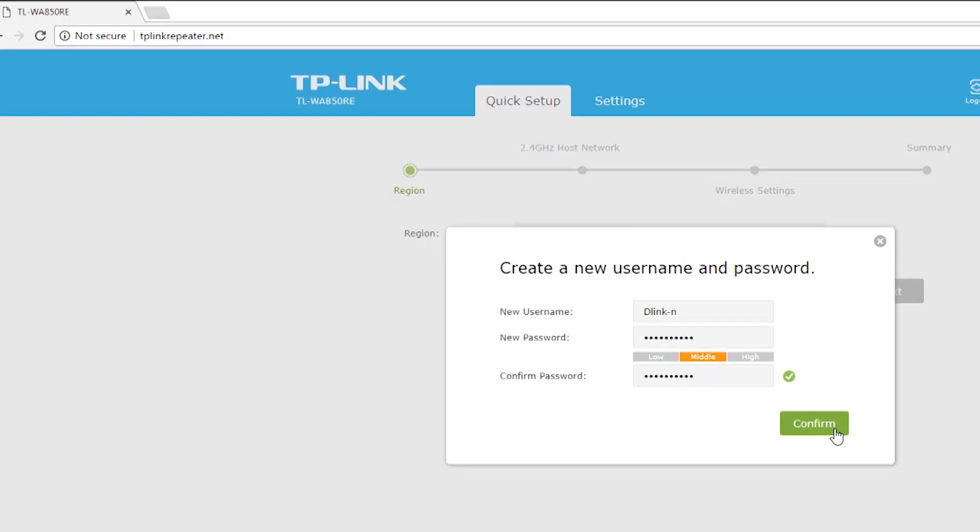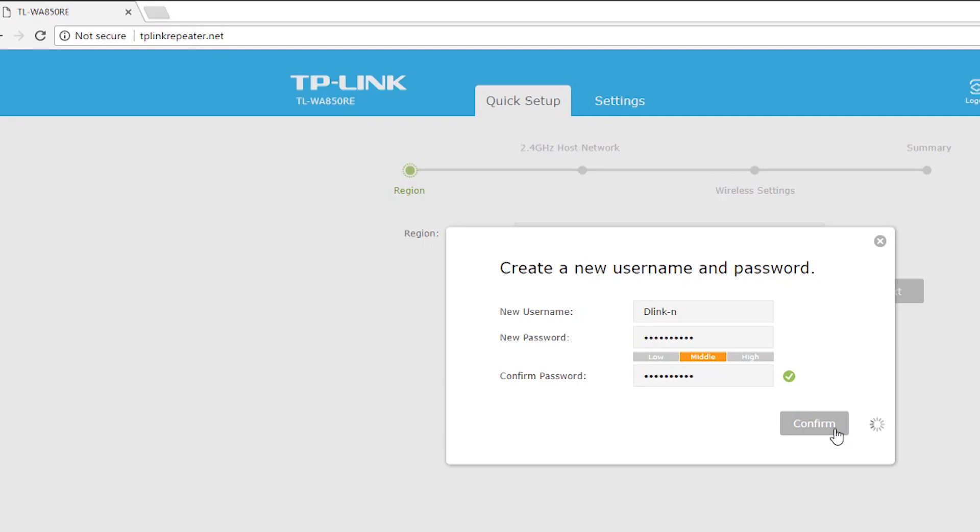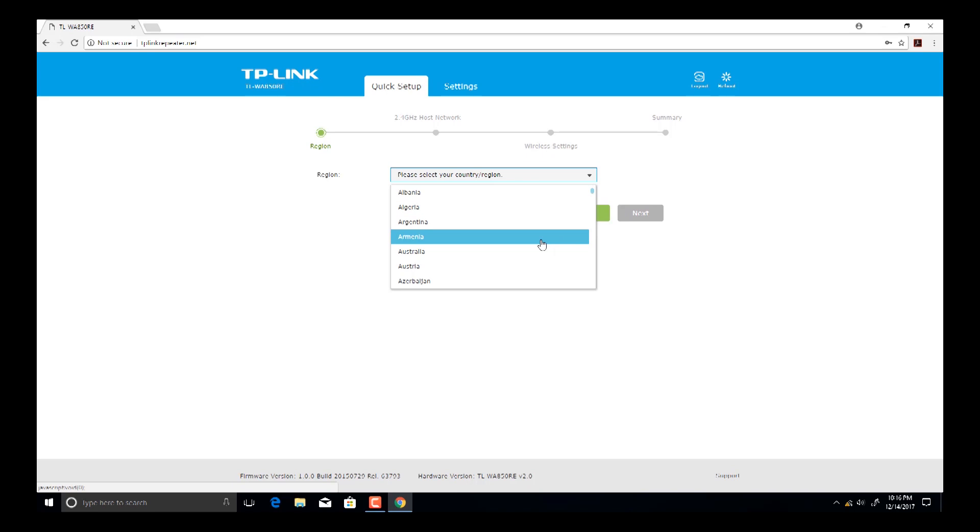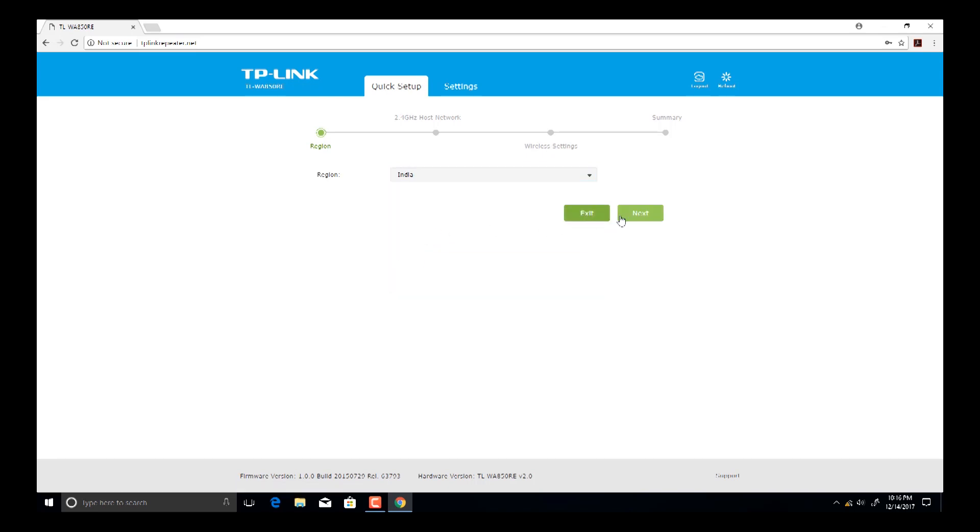Then click on configure button. In the quick setup page, click on the downside arrow and then select your country and then click on next.